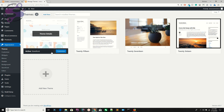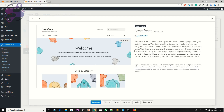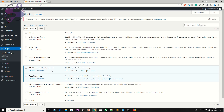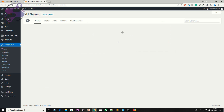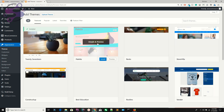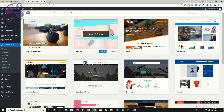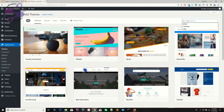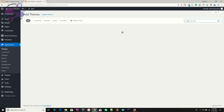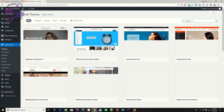Go to Appearance > Themes — we currently have the Storefront theme active. To change it, go to Add New Theme and search for 'e-commerce'. You'll see many free e-commerce themes. Click Details and Preview to see how a theme looks, view its reviews and rating. Hit Install to install a theme.